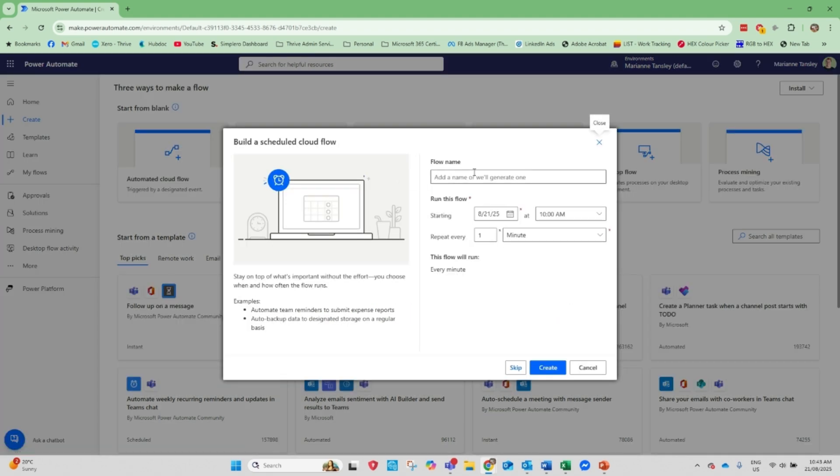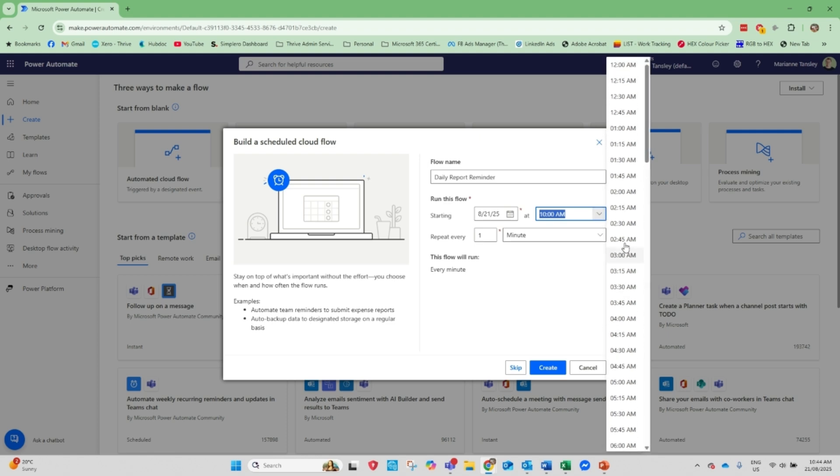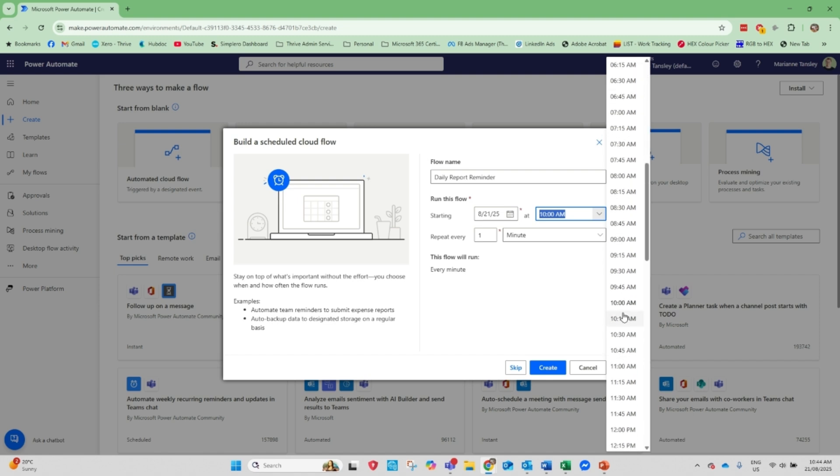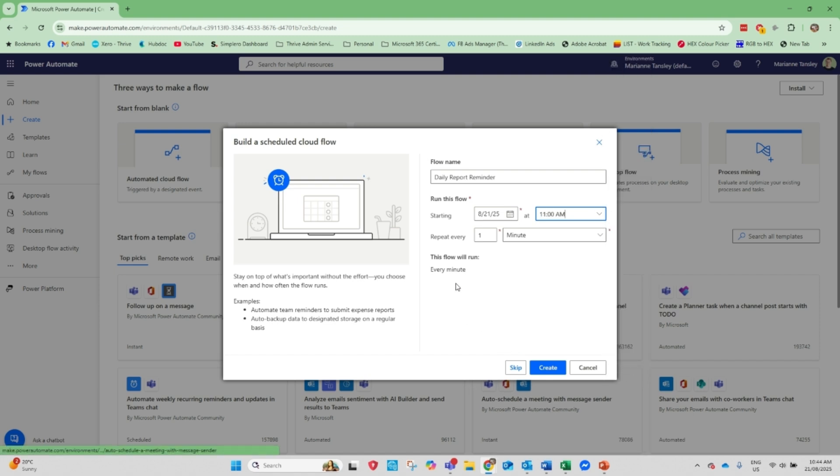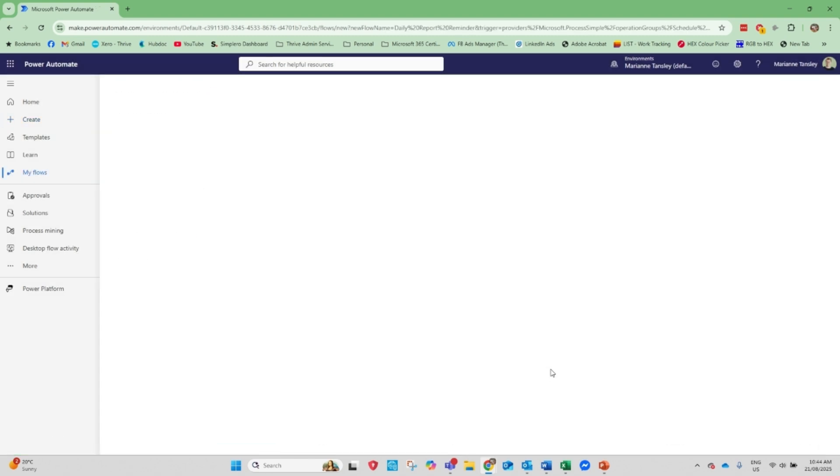Okay, so the first thing we need to do is give our flow a name. This is whatever you're going to call it so that you know in your Power Automate dashboard what it's doing. I'm going to call this one daily report reminder and it's going to start from today and I'm going to send it at not at 1am that would be mad. Let's send it at 11am and it's going to repeat every, now we can set it to every day, every week, every month, whatever is going to be most appropriate for you. So I'm going to go with every day. So this flow will run every day and we click create.